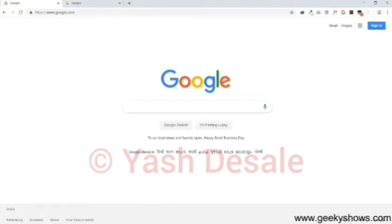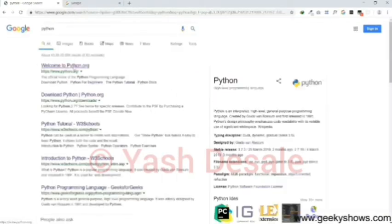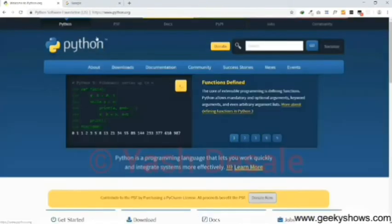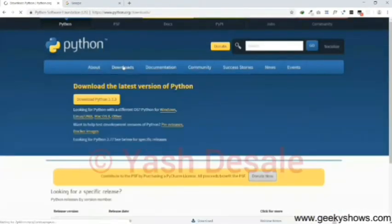So first of all we have to download Python. Go to the official site of Python, then click on the first link, go to the downloads option and then click on the button download Python 3.7.3.